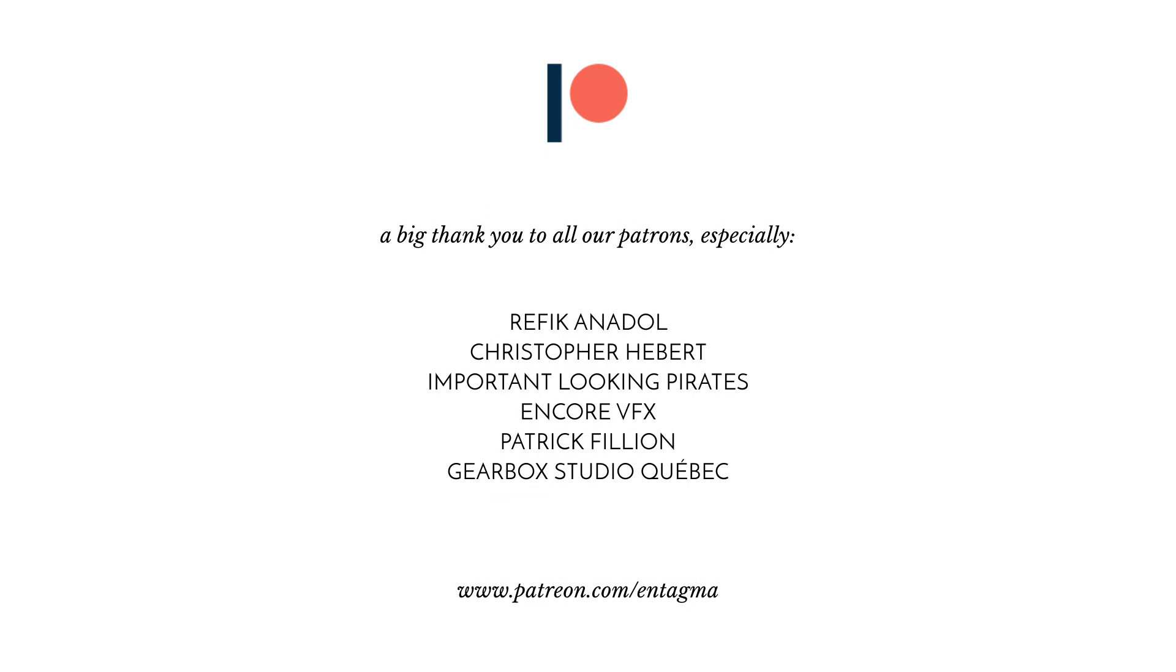If you guys like what we're doing and want to support us, you might want to head over to our Patreon. We'd like to thank all of our patrons, especially Rafika Nadal, Chris Hebert, Important Looking Pirates, Encore VFX, Patrick Fillion, and Gearbox Studio Quebec. Thanks so much, guys.